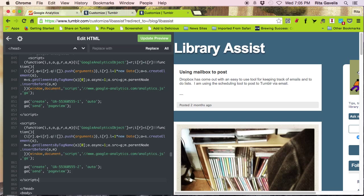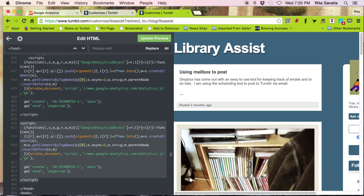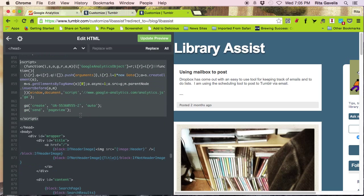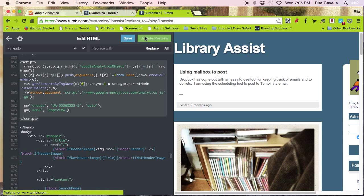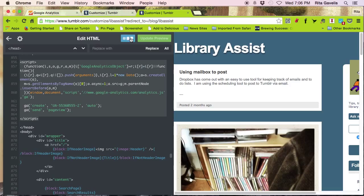I paste it. And here it is. All ready to go. Now I update my preview. And I save. And now Google Analytics has been added to my blog.